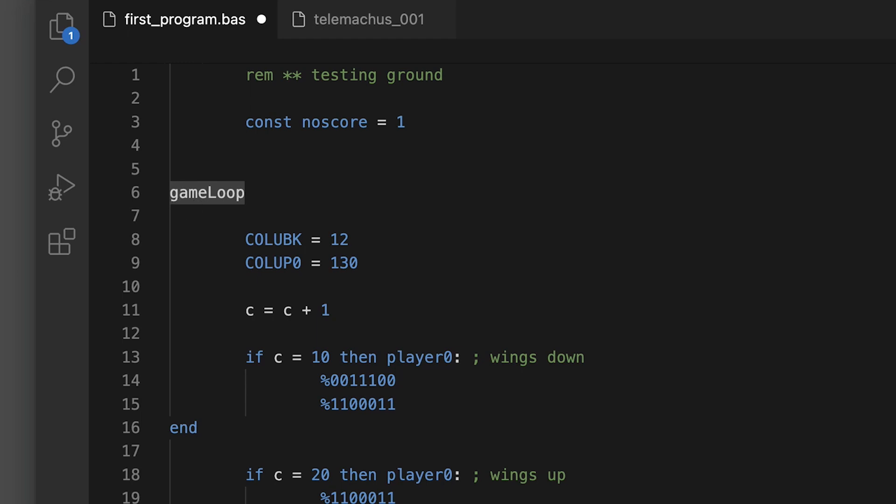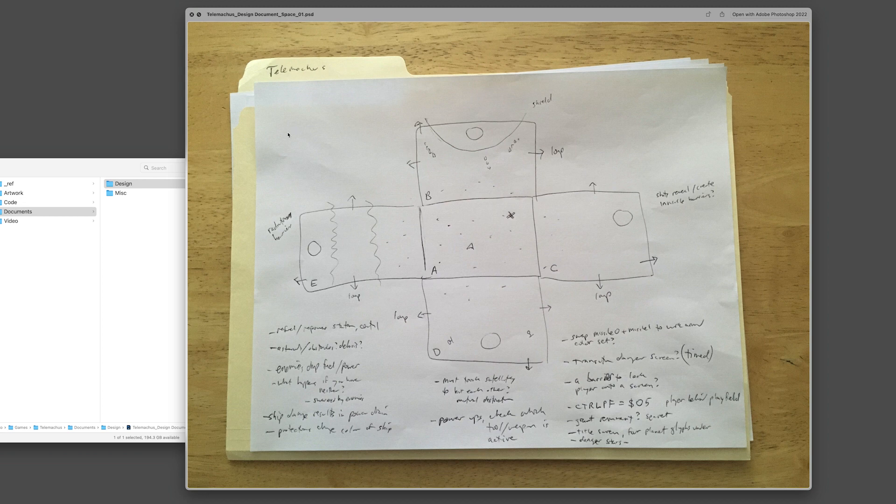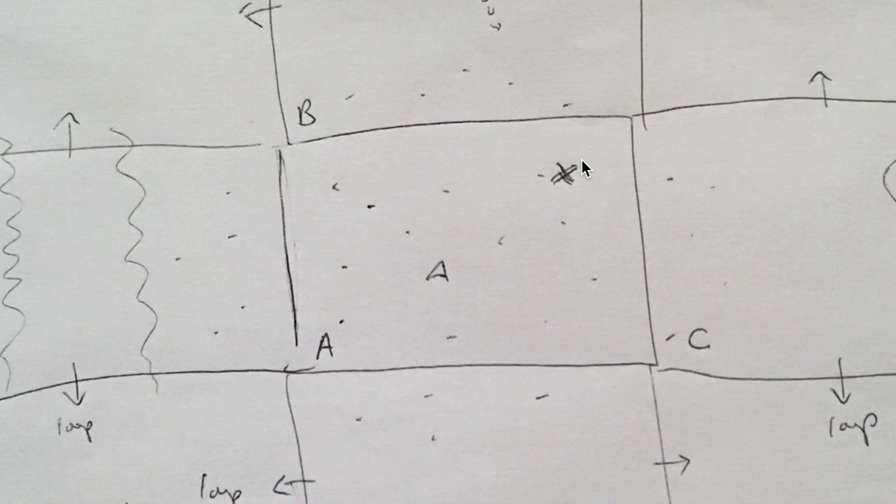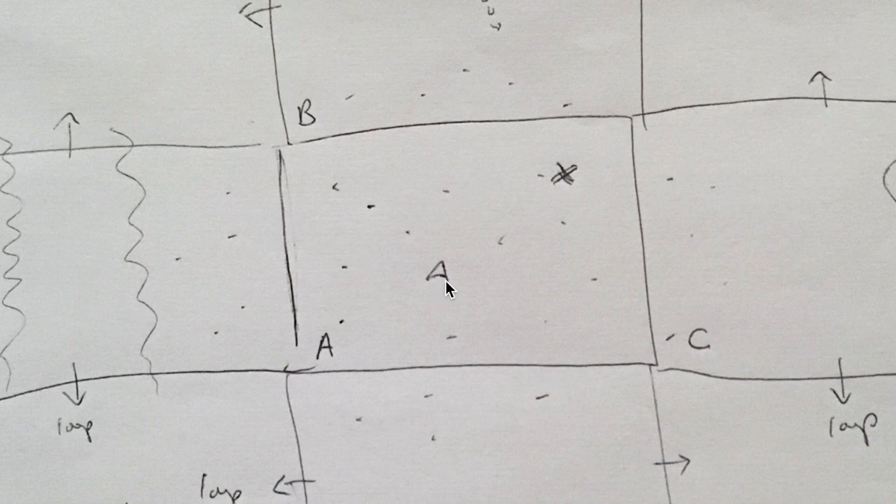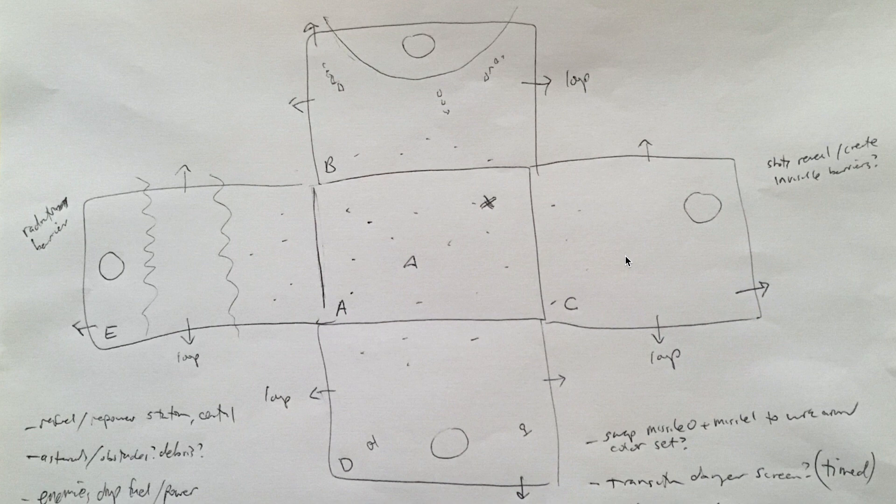All right, now let's talk about the actual game Telemachus. Okay, so this is the design document. I realize as I learn more about the coding I'm probably not going to be able to accomplish all of this. In the center is where the game will start and the player character will be a ship, and there will be a health station on screen. And then there are four worlds surrounding this hub.